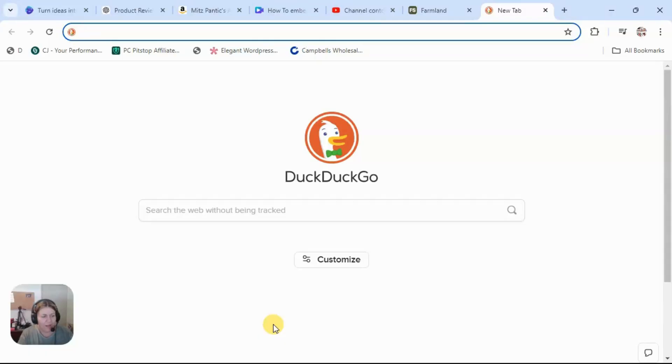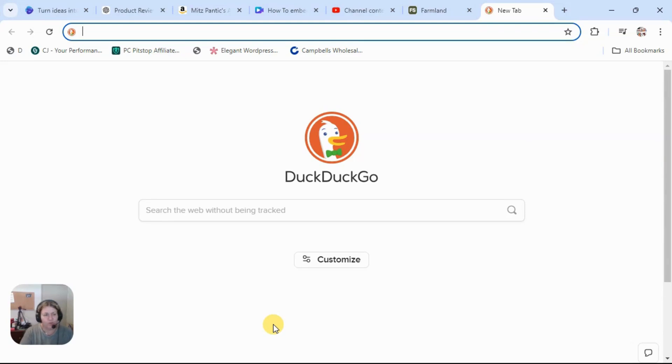Hi guys, my name is Mitz and I'm going to show you a couple of tips and tricks on Google Chrome.